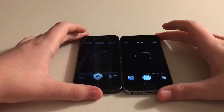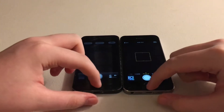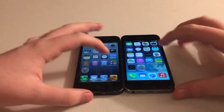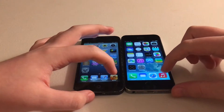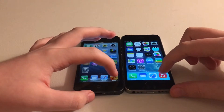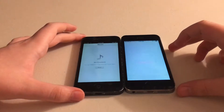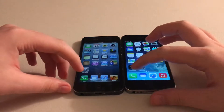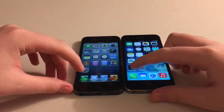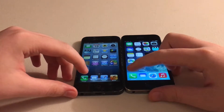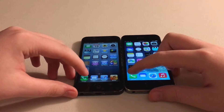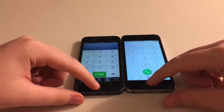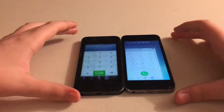Let's open Camera in 3, 2, 1. iOS 7 did load that one just a split second faster. Now let's open the Music app in 3, 2, 1. iOS 6 did load that one faster. The Phone app in 3, 2, 1. iOS 6 also loaded that one faster — it's kind of surprising, to be honest.